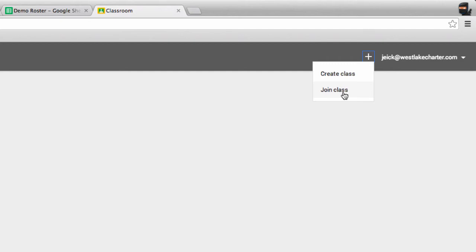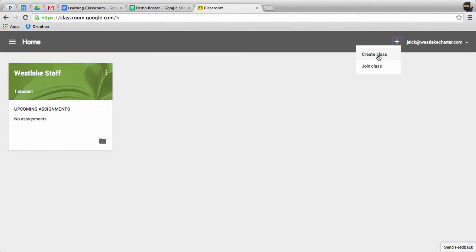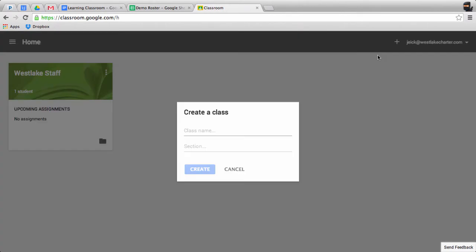If you're a teacher, you should be able to create a class. Let's do that now. I click on Create a Class, and I'll call this Demo Google Class, and I've titled it Period 1, and I'll hit Create.